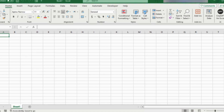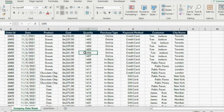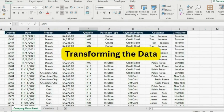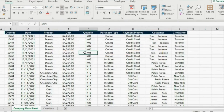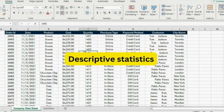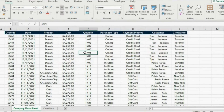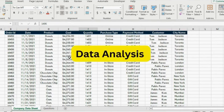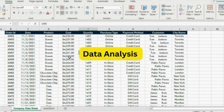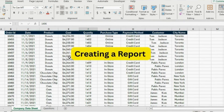In this video, you are going to learn data analysis from the basics all the way to advanced techniques. First, we are going to be looking at transforming the data. Secondly, we are going to be looking at creating descriptive statistics to better understand the data. Thirdly, we are going to be looking at data analysis. And finally, we will get into creating a report to visualize our findings.